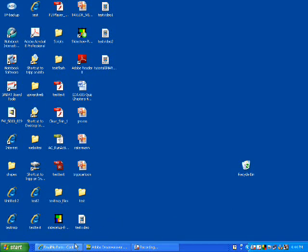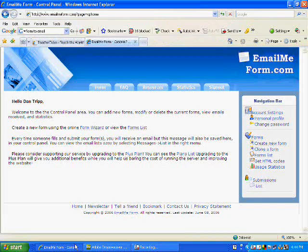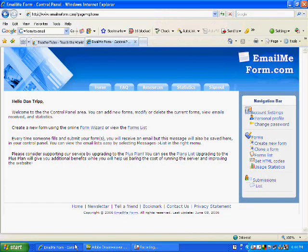In this tutorial, I'm going to show you how to make a form for your web page so you can have people respond to any questions that you have.